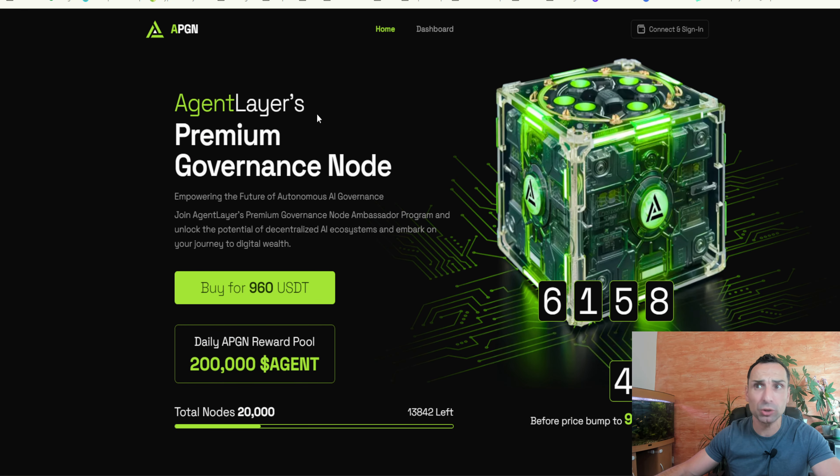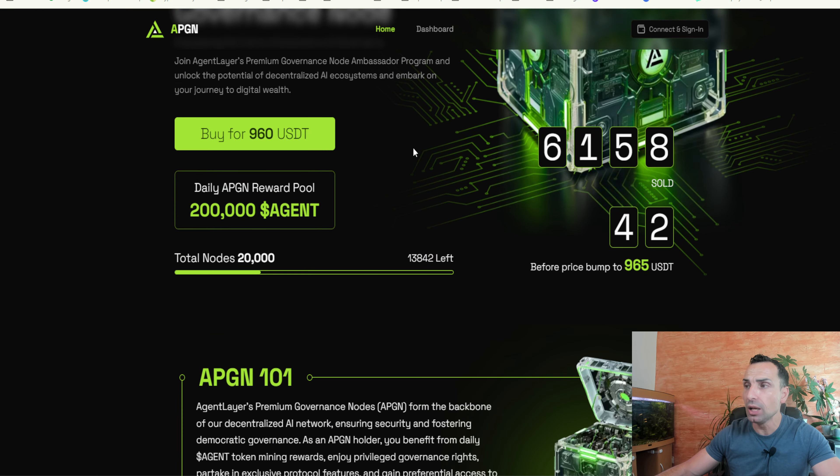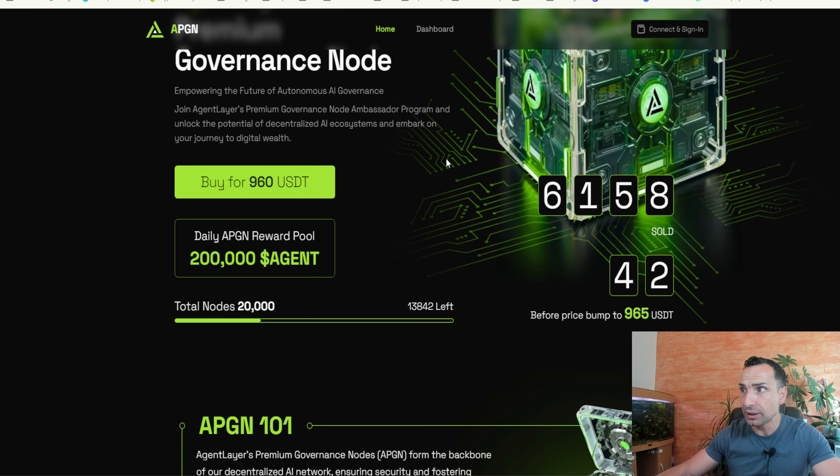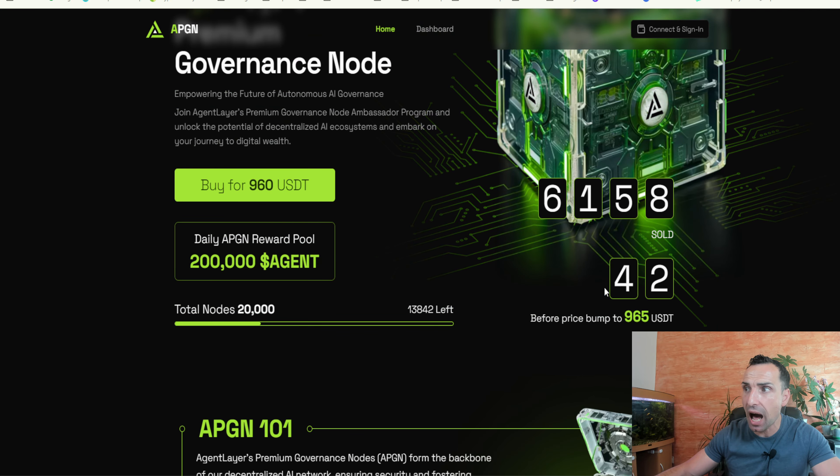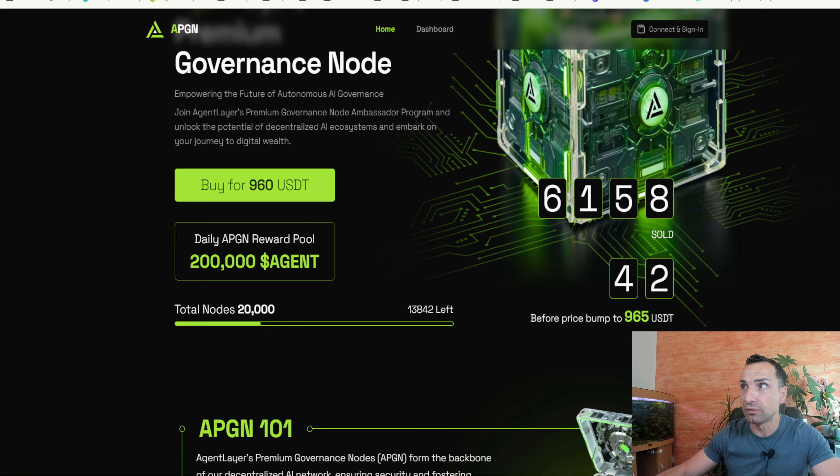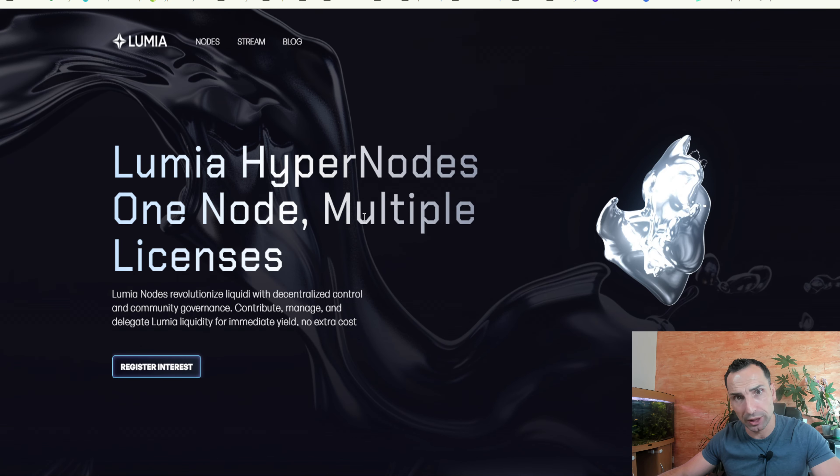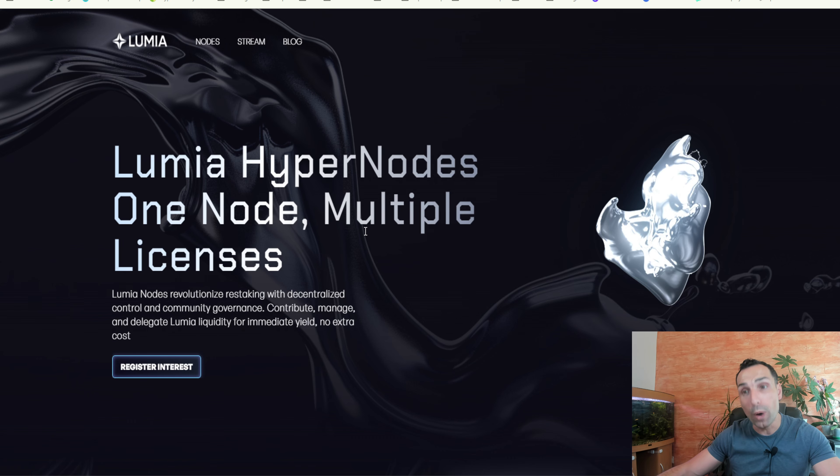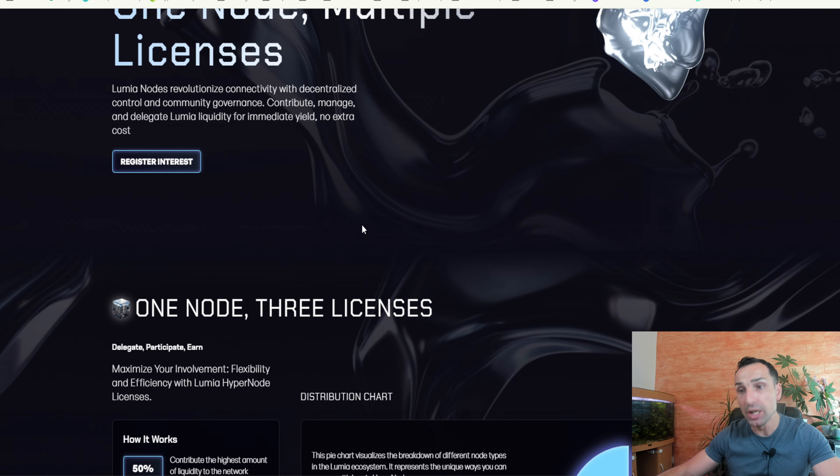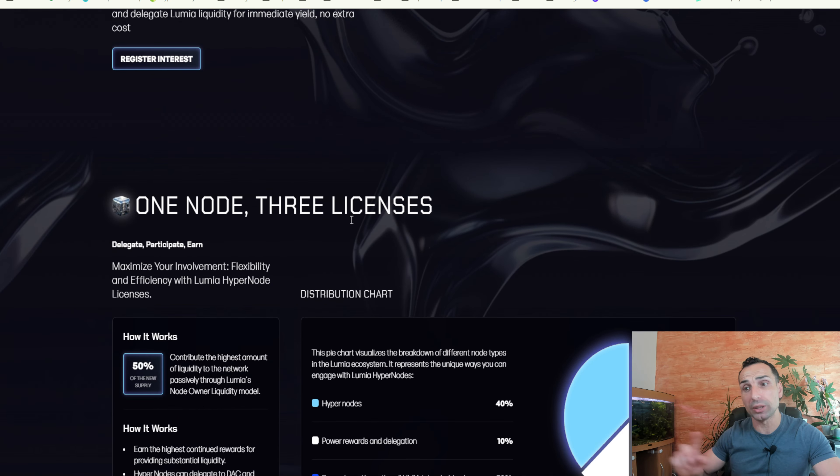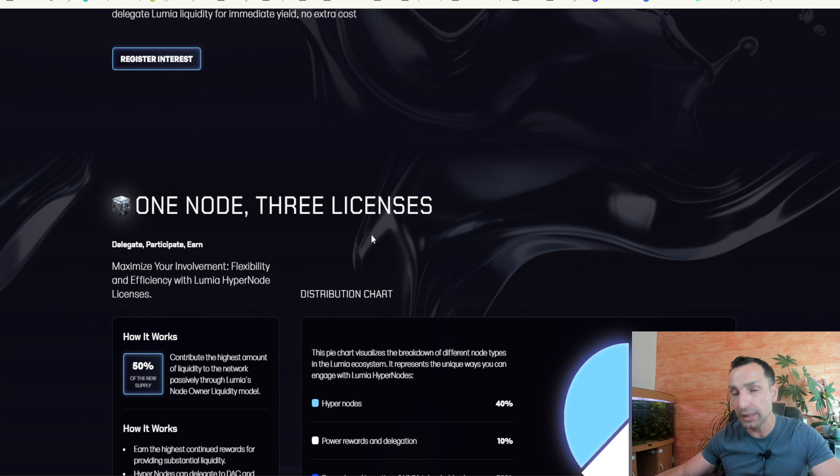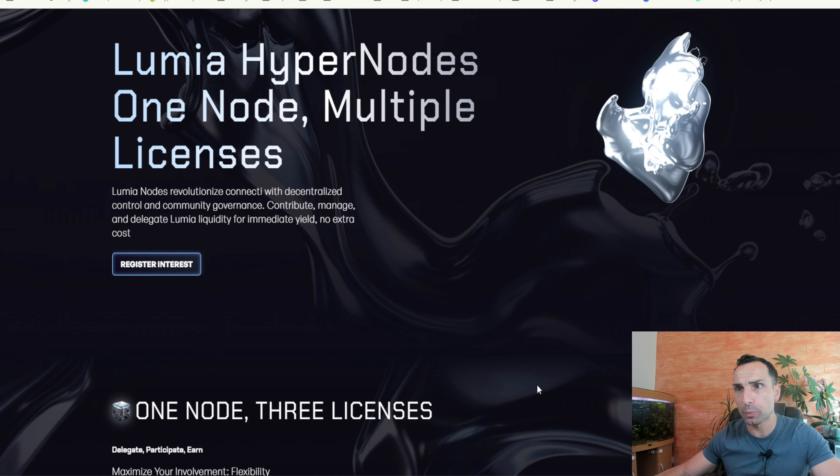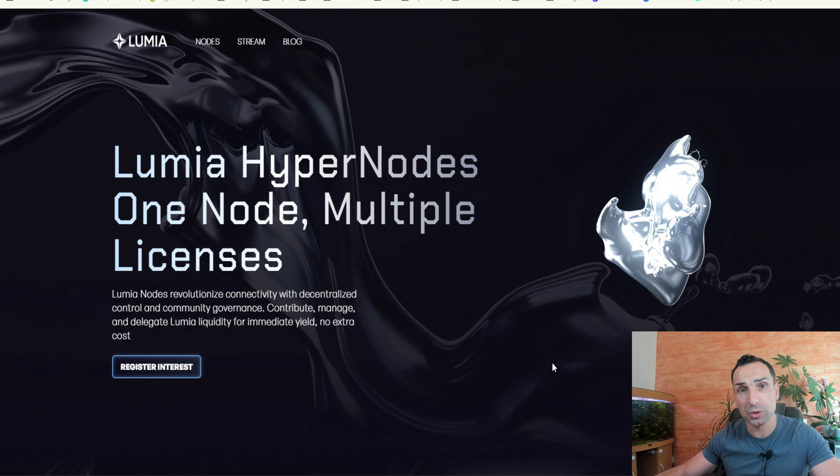Now for Agent Layer, the price right now is $965. And for Lumia, the starting price is $1,000. Once they've sold 10,000 nodes, the price will start increasing up. Make sure you understand there are big names behind these nodes. Well, I won't be surprised if there are 10,000 nodes sold within the first weeks of this sale.